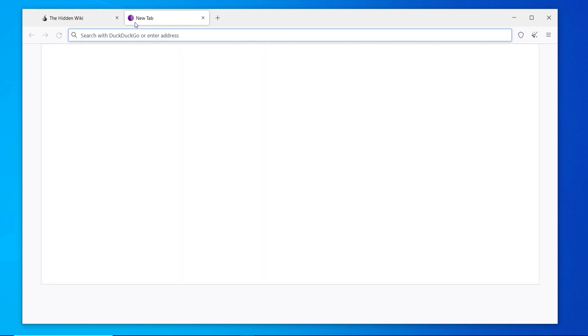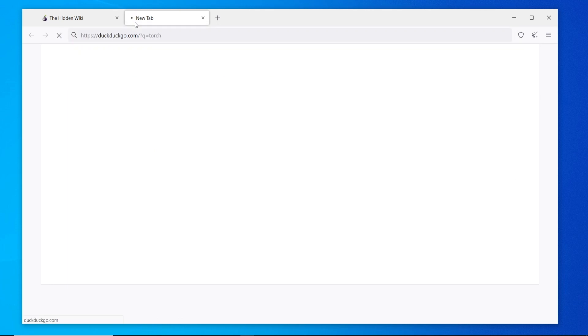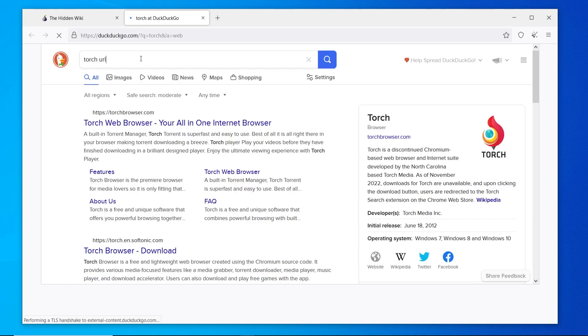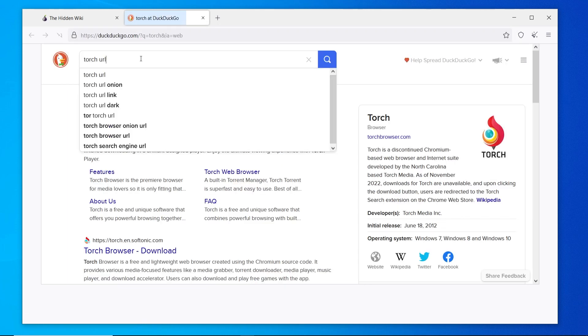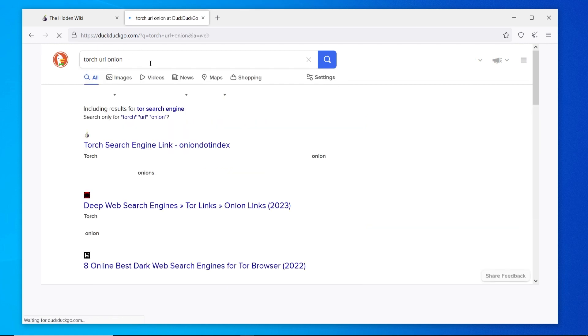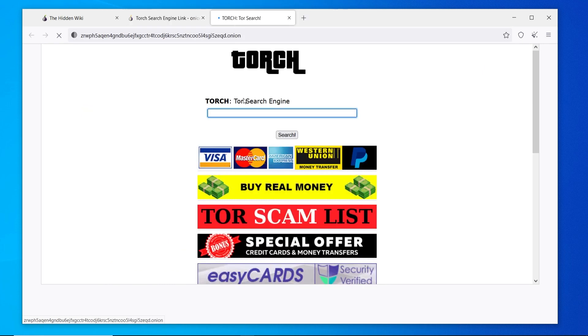There is a search engine as well. If you just search for Torch, you might have to search Torch URL onion. So search for Torch URL onion, and you can then find the link to this search engine.